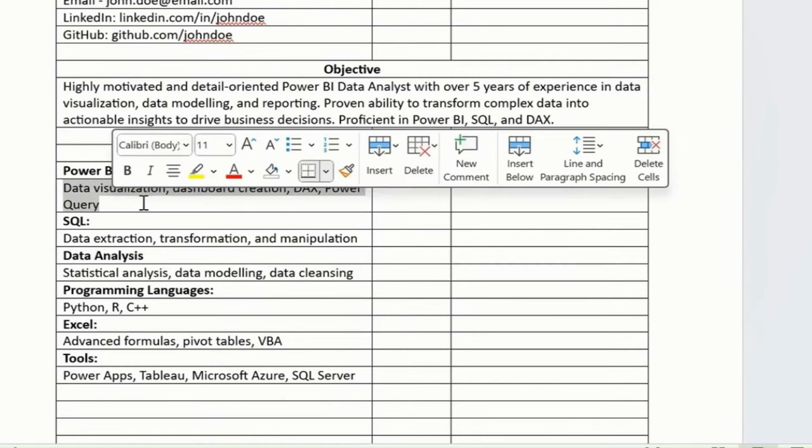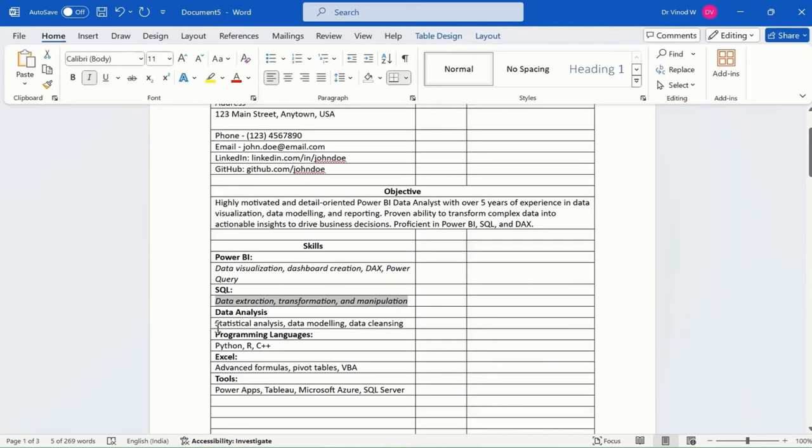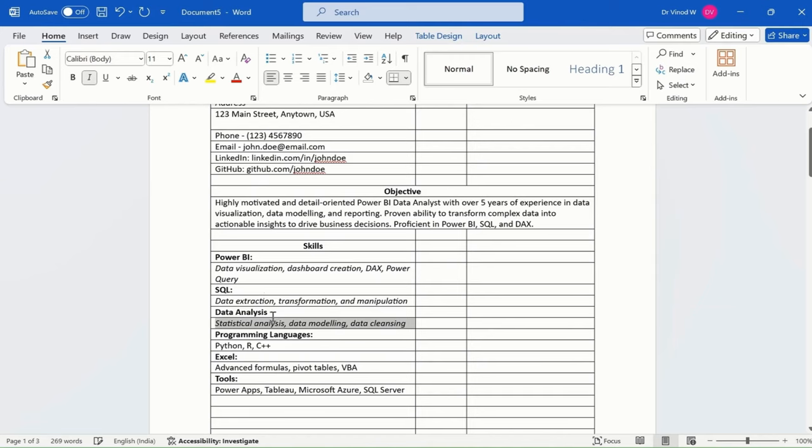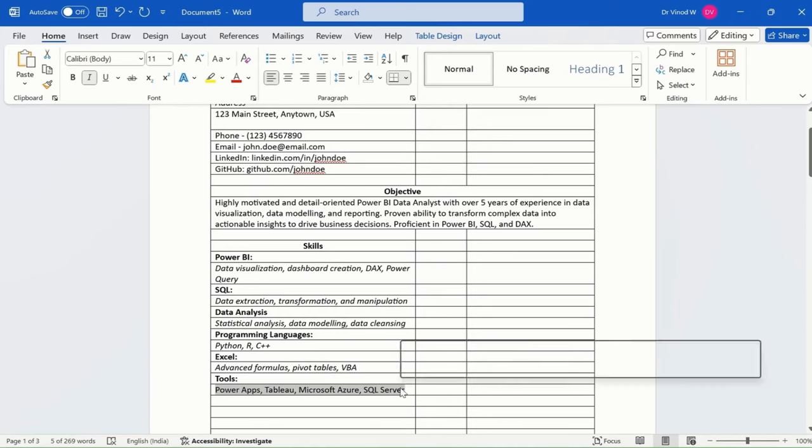And here, what I'll do, I'll just simply say italic. Just selecting this and just clicking on this option. Or maybe you can just simply use your shortcut key called Ctrl I. This will help you to make your content italic.